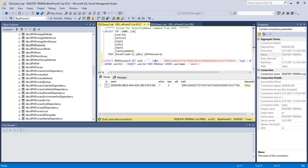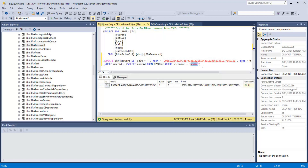We should specify which username we have to reset the password for. Here I am using the admin user. So then we should reset these values.